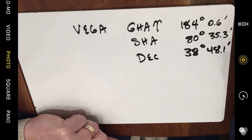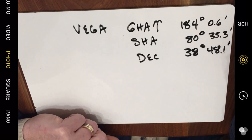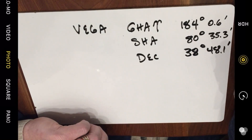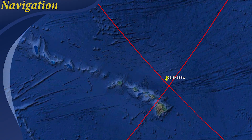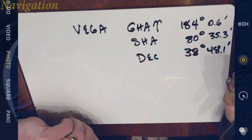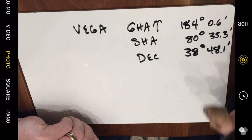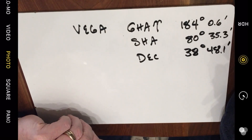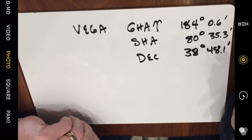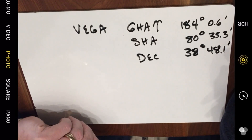Hi everyone, greetings from northern Michigan. This is Bob the Science Guy. I'm going to do a quick tabletop exercise for you today just to answer some questions that came up about my last video. Yesterday I put out a video where I demonstrated how to find your position on Earth based on a sextant reading from two different stars. There was some confusion about how I did that, so I thought I would have a quick tabletop exercise to show you how that's done.